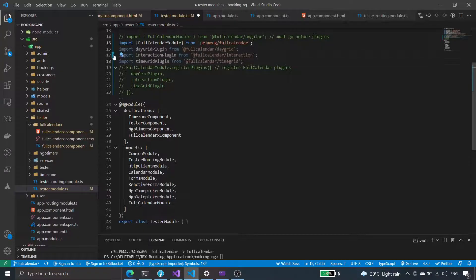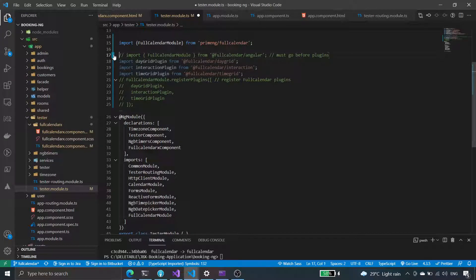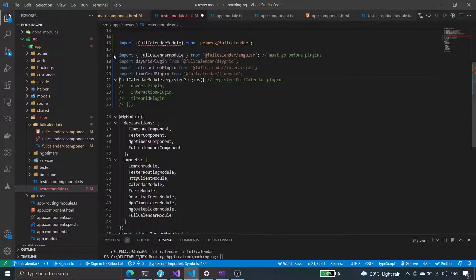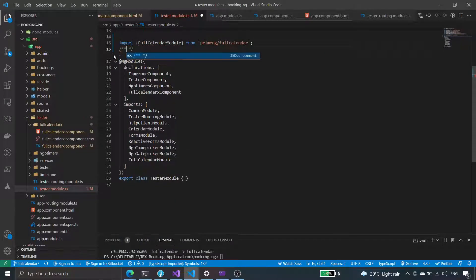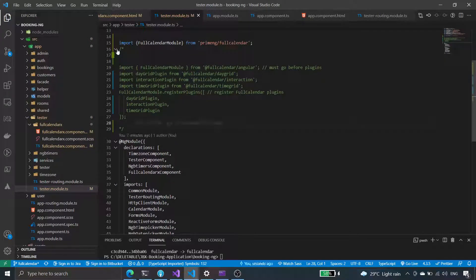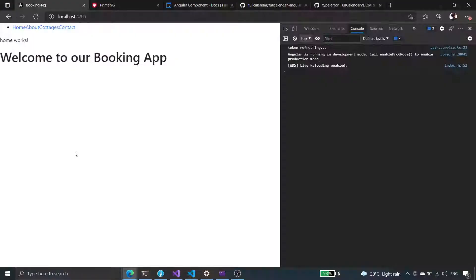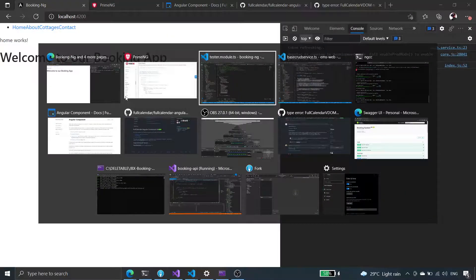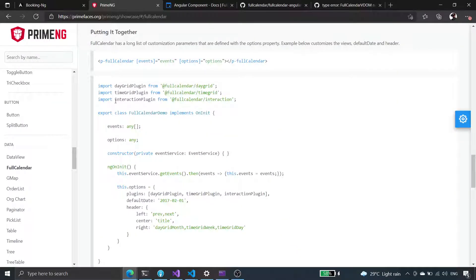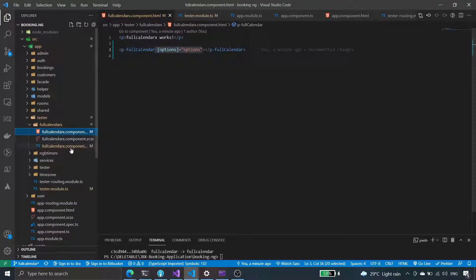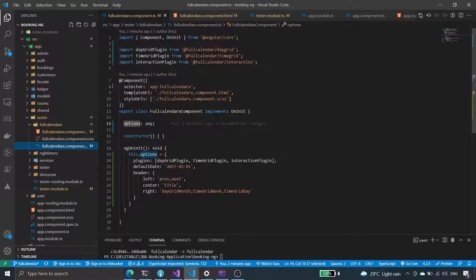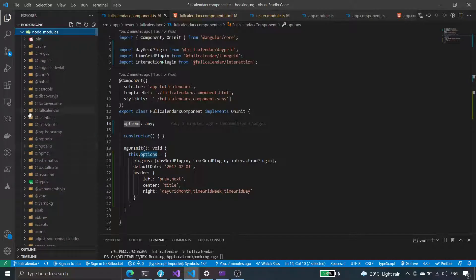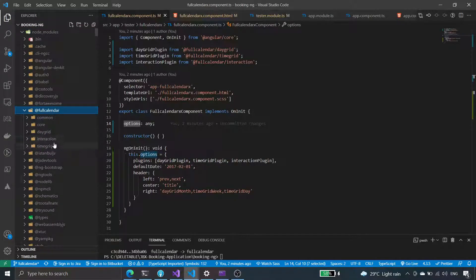We remove those and group them together. This is using the native full calendar, not the PrimeNG wrapper — so this is full angular. We're injecting it here, and in here we have p-calendar. Checking the options — full calendar day grid, time grid, and interaction are all included.